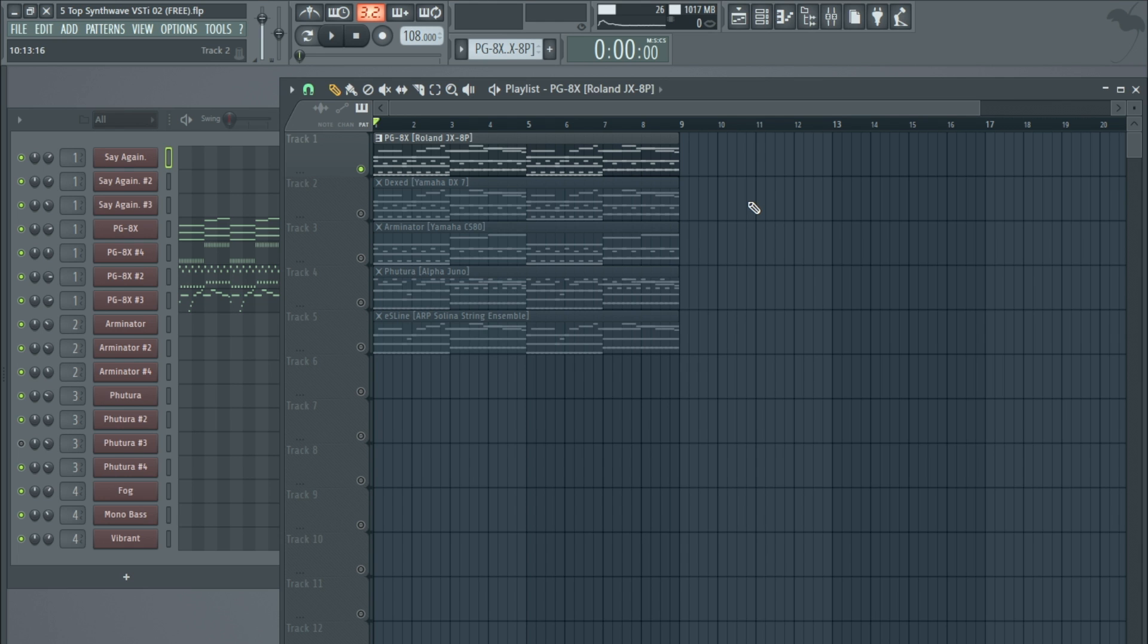So you can download all these synths for free. What I'm going to do is I've already downloaded them all. I'm going to leave a zipped package that you can grab from Dropbox in the description below of all these VSTs that I've got.